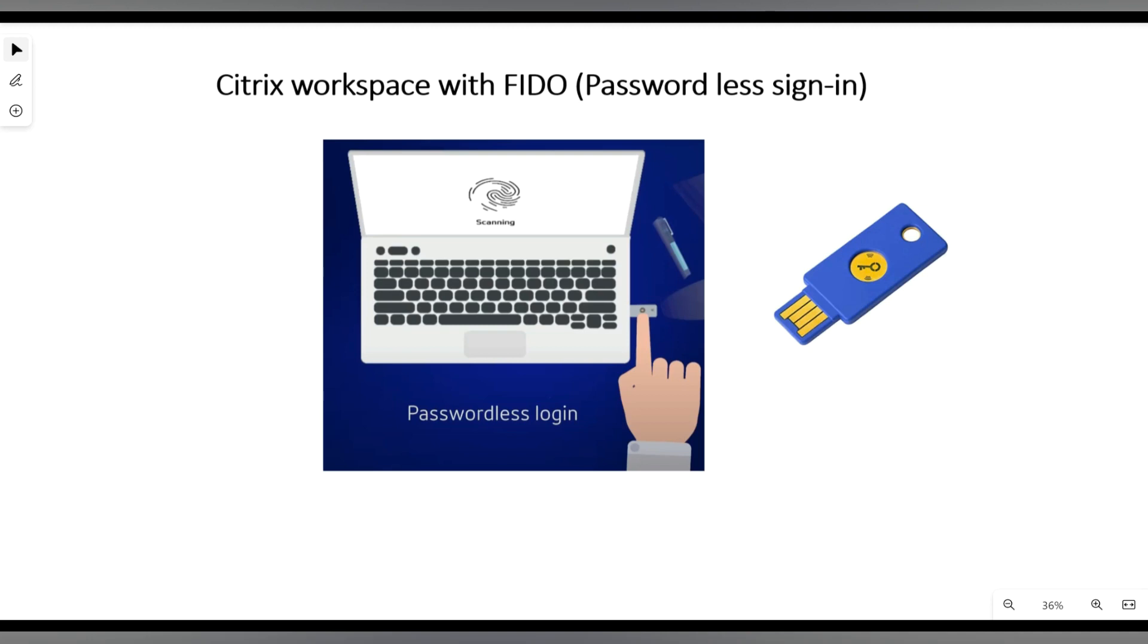We can avoid password-related attacks using multi-factor authentication. However, MFA methods can still be bypassed, but using FidoKey it is highly impossible to bypass the MFA.